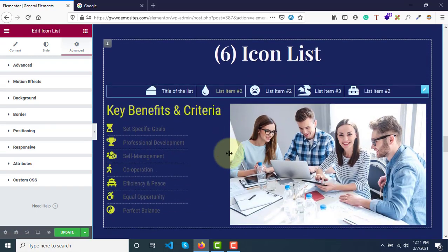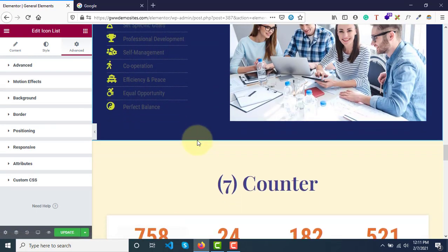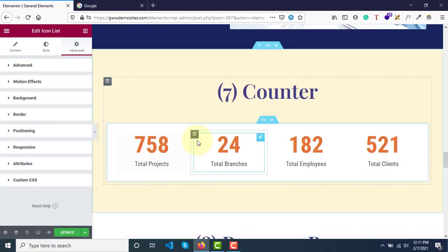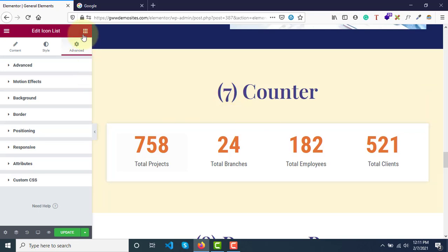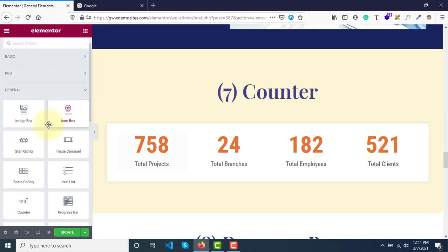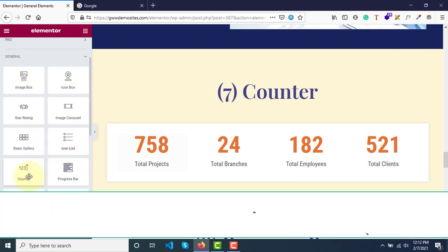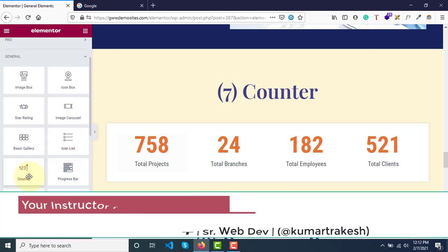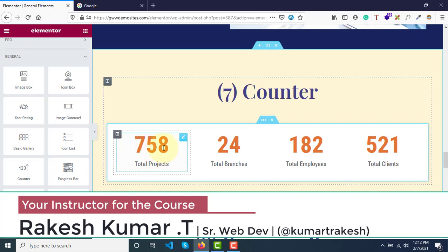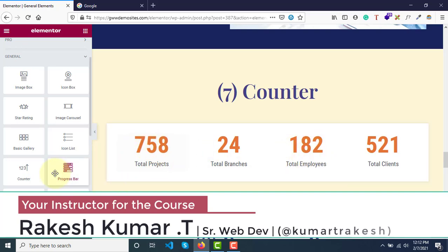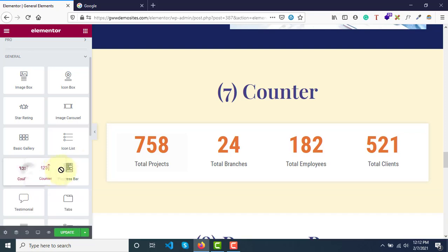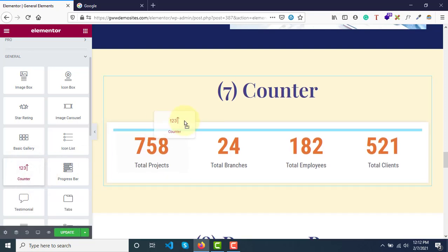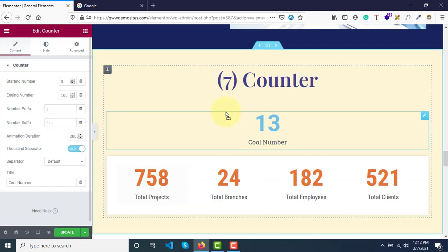Now let's move ahead to the next widget, the Counter. If you go to all widgets here and scroll down - image carousel is done, basic galleries are done, icon list is done - let's see Counters. You can create counters like this.